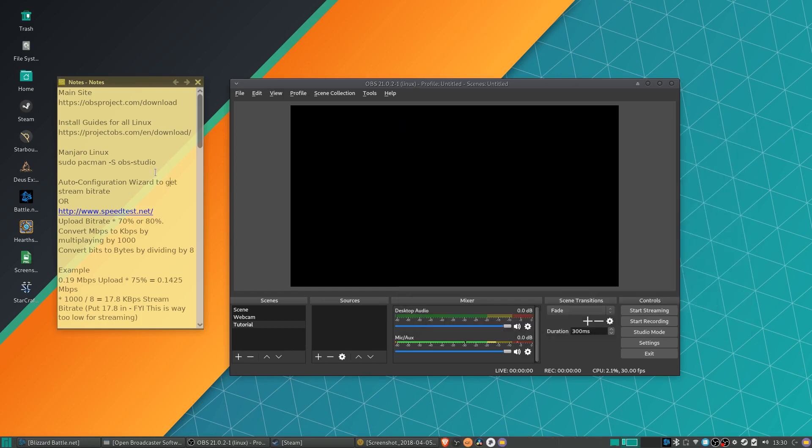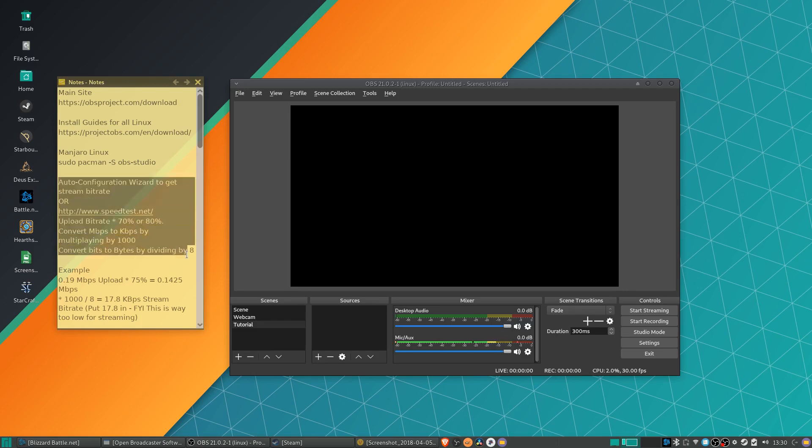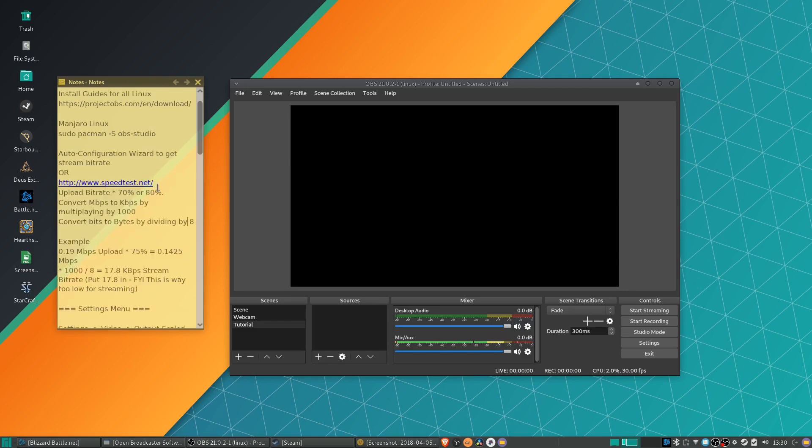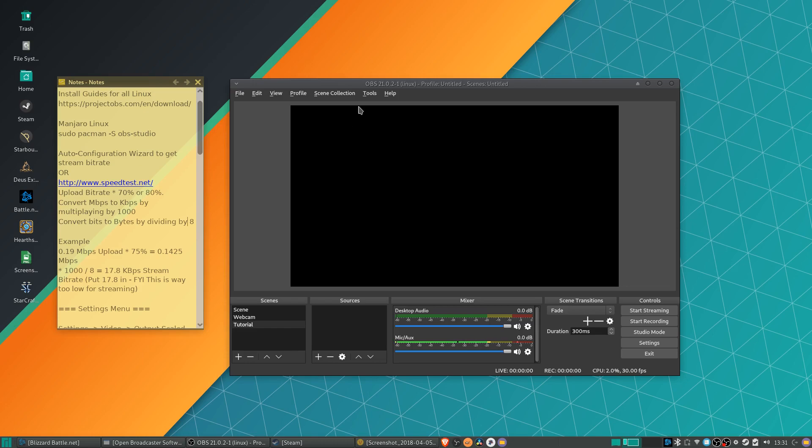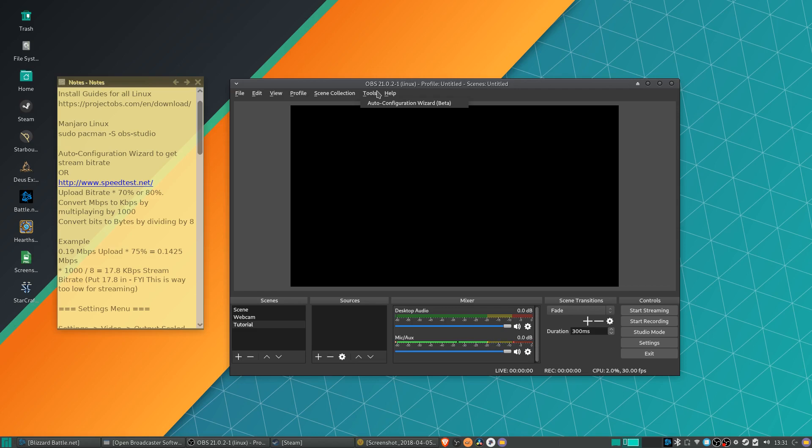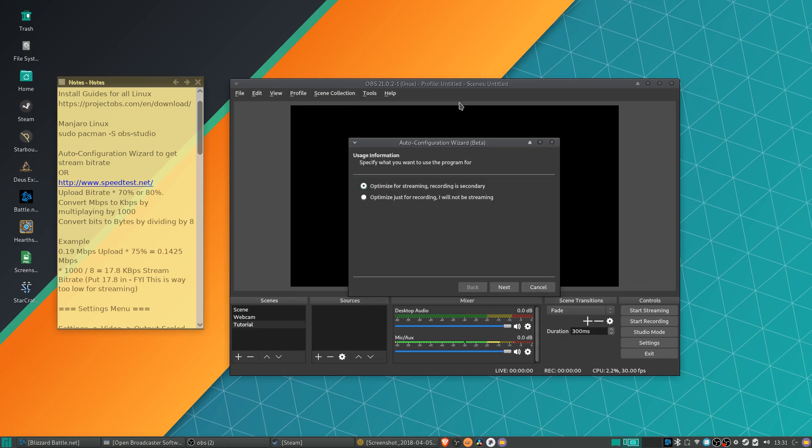So the first thing you're going to notice in the newer versions of OBS is that there is an auto configuration wizard. Now I think usually it'll give you the pop-up on the first time you use OBS in Linux. But if you have already booted it once or twice, you can get to the auto configuration by going to Tools, Auto Configuration Wizard, which is currently in its beta version. And this is useful because it can help you automatically figure out the bit rate if you're going to be streaming.